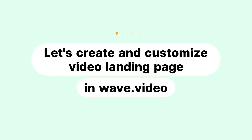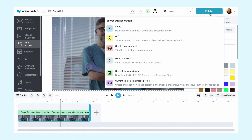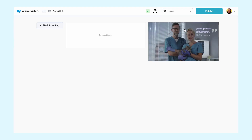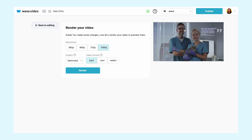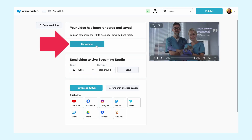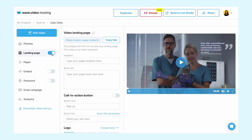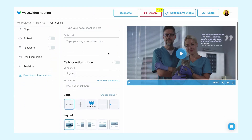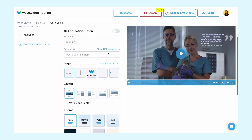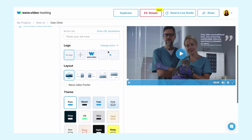With the help of WAVE, you can create a landing page from your video in a few minutes. First, publish and render your video, then click 'Go to Video' to see the dashboard. Open the landing page tab and click the highlighted link.